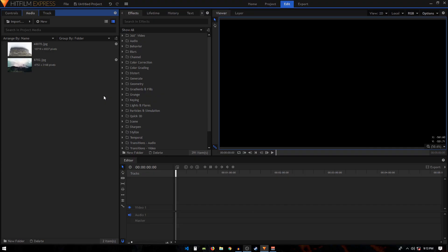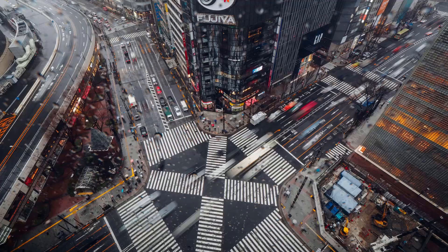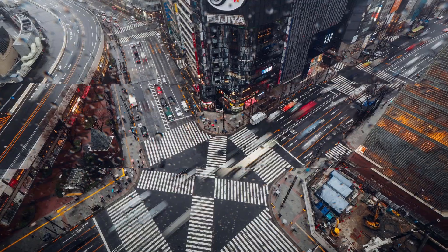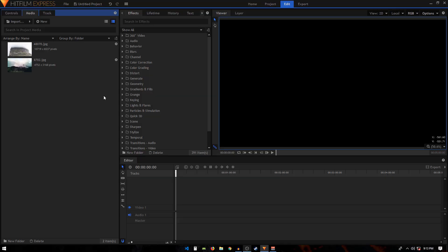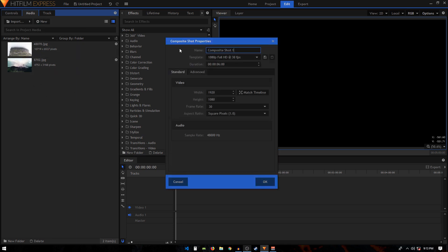Welcome back to the channel. In today's tutorial I'm going to show you how to create a slide transition inside HitFilm Express. I have these two images already loaded up. I'm going to create a new composite shot and call it 'main' — duration is going to be six seconds long.